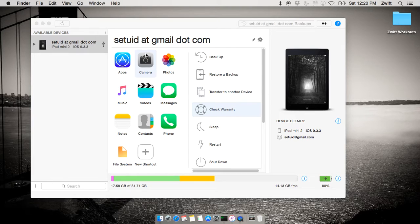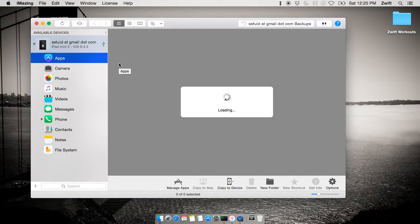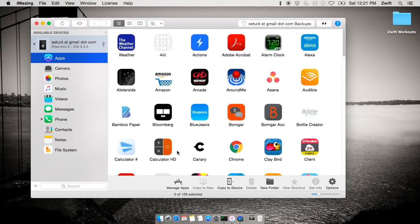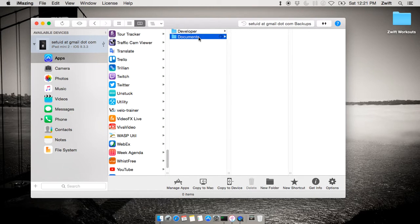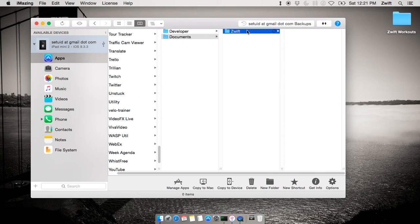What I'm really interested in, though, is the Zwift application. So I'm going to click on Apps, and it's going to build a list of all my installed applications — there's quite a few, so this may take a few moments. I'm really interested in the Zwift application, which will be at the very bottom of the sorted list. Once displayed, I'll double-click on it and see two folders: one is Developer, one is Documents. Just like you would see on a PC or Mac inside the Documents folder, you've got your Zwift folder, and inside that — activities, logs, workouts, and so on.